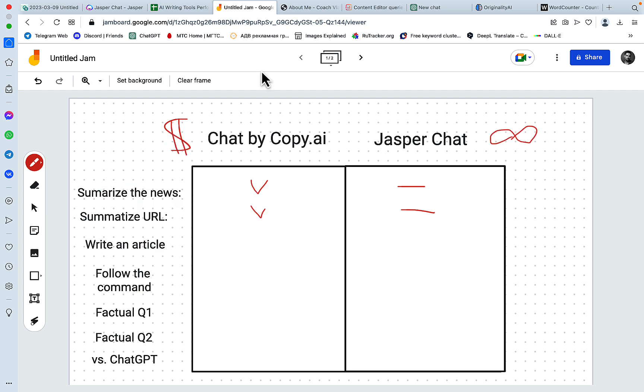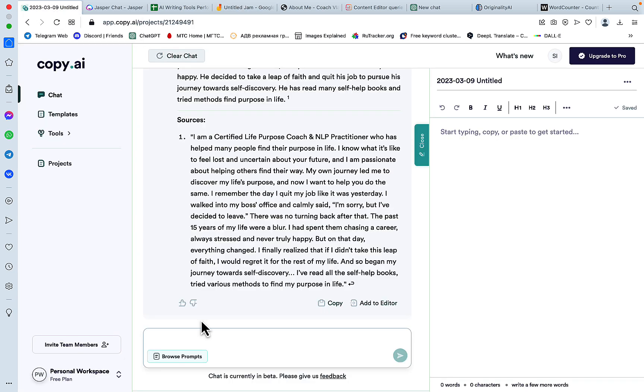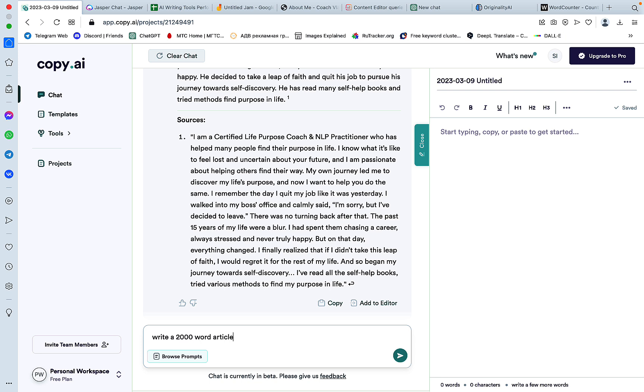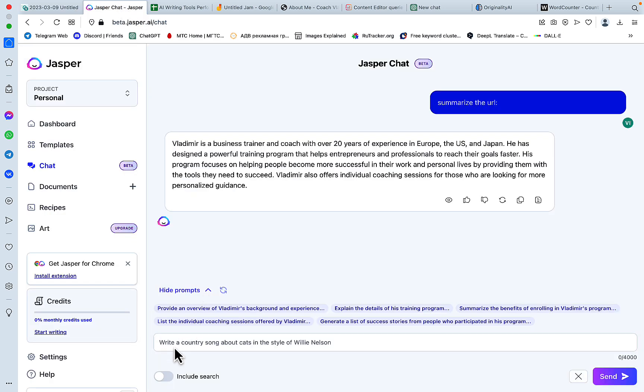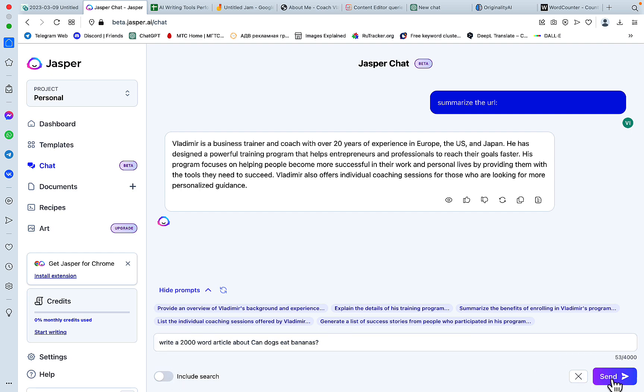Now let's ask the two chats to write an article. So we'll use our favorite example. And we'll ask Chat by Copy AI to write a 2000-word article about can dogs eat bananas. And we'll try to do the same with Jasper Chat. I don't think we need to include search. So I won't.